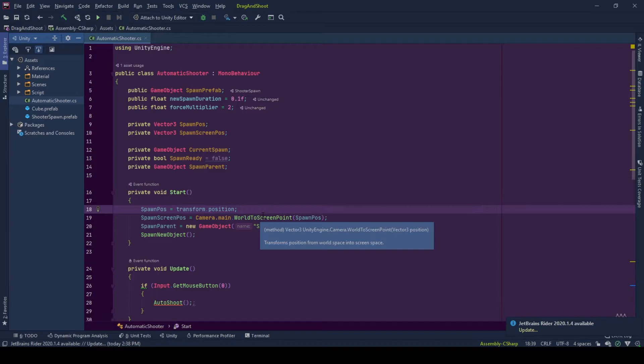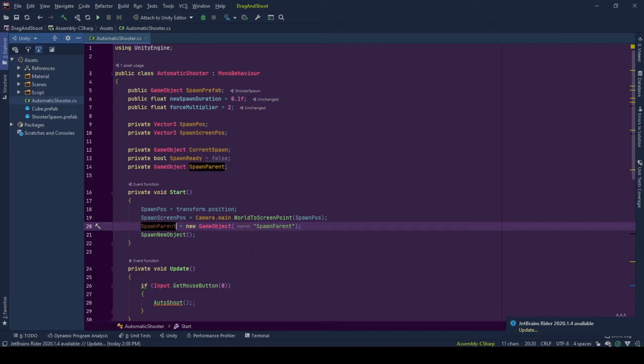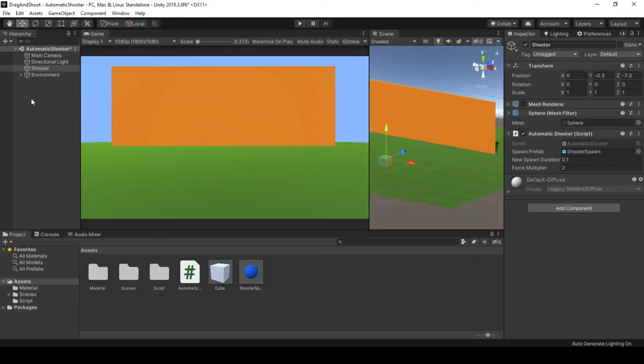And spawn parent is a game object that holds unique spawns under its transform, so that we will have a clean hierarchy. If there was no parent, our hierarchy would not look like this,